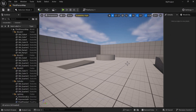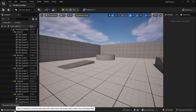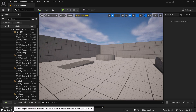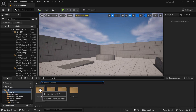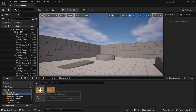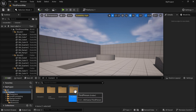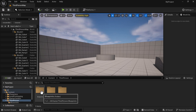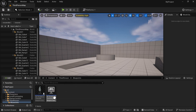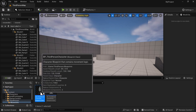To start out, you're going to want to open up a project in 5.4 with the starter content enabled. Now let's go to the content drawer. Once we're in the content drawer, we're going to go to the Third Person folder, go to Blueprints, and we're going to open up the Third Person Blueprint.